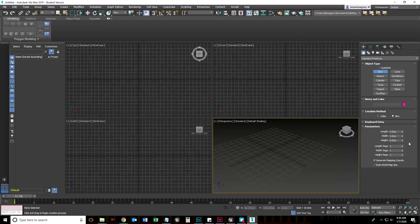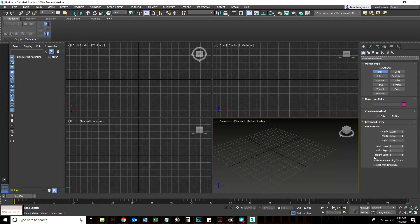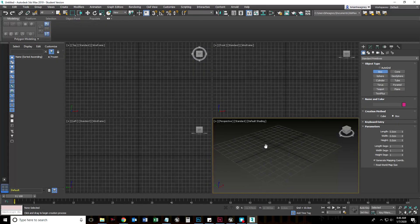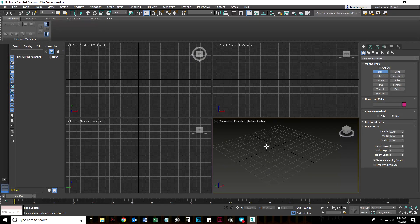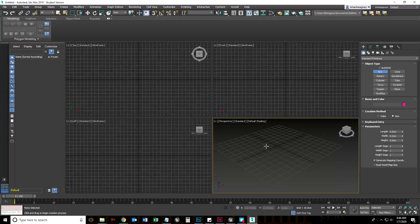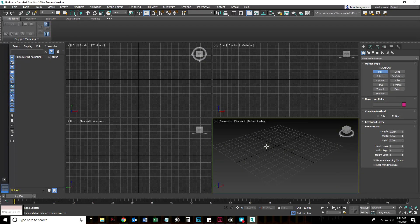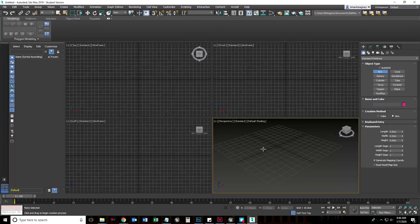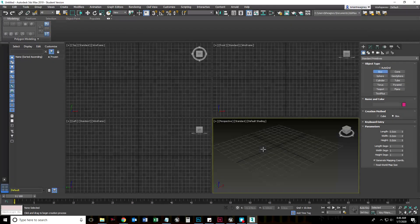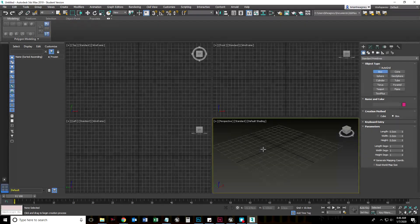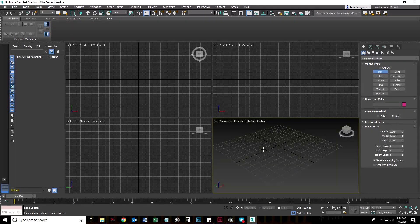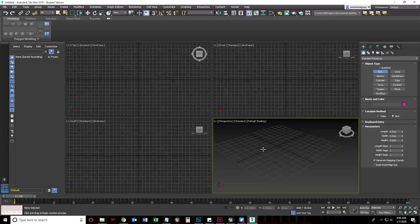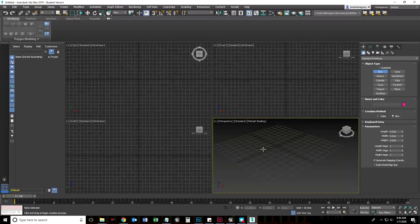Now all of our units are going to be in centimeters. When we finally export this table out to a game engine, it will come in the appropriate size and scale. If you forget to set your size and scale, when you export to Unreal Engine your table could be really huge or really tiny, and it's just going to take more time to rescale all of those objects.